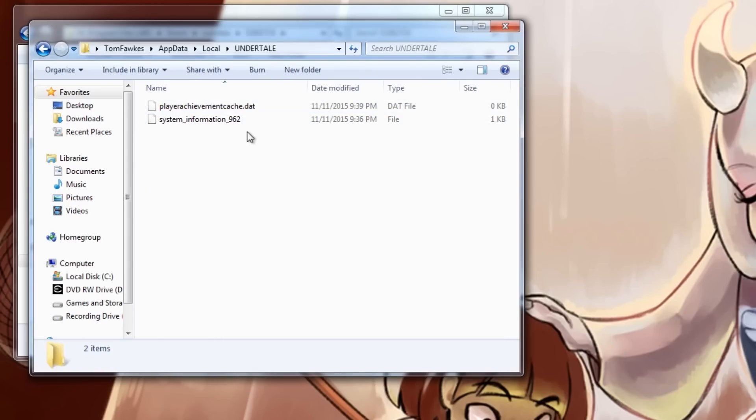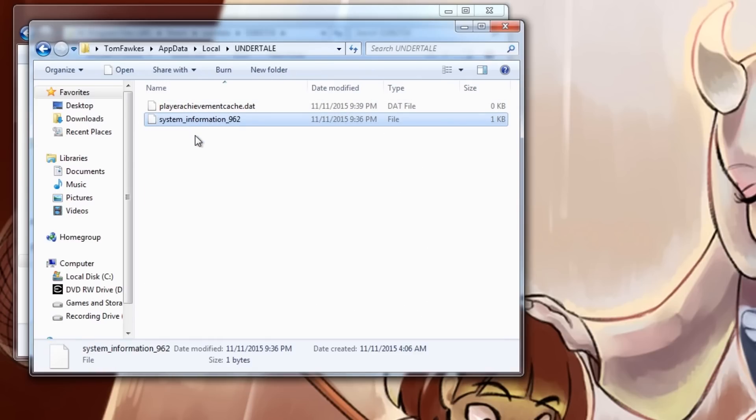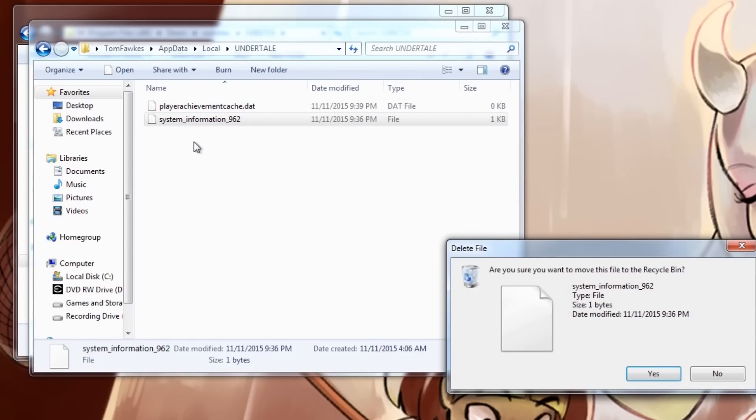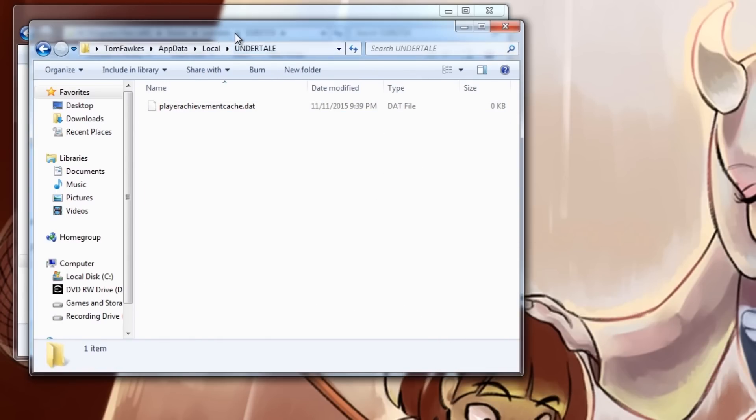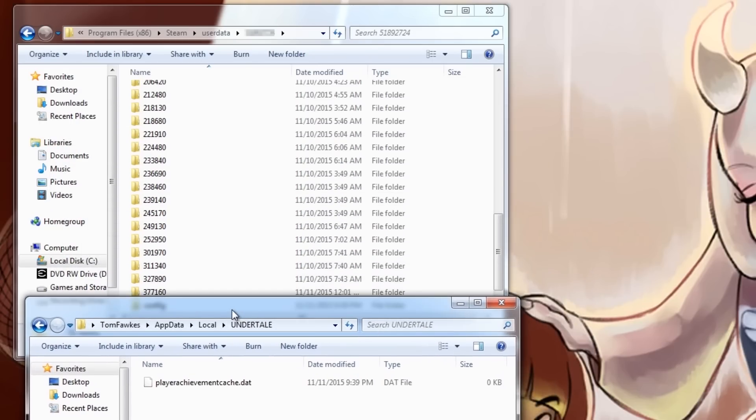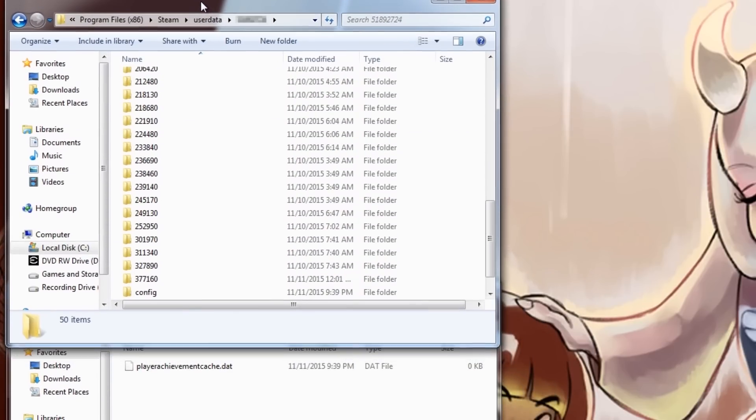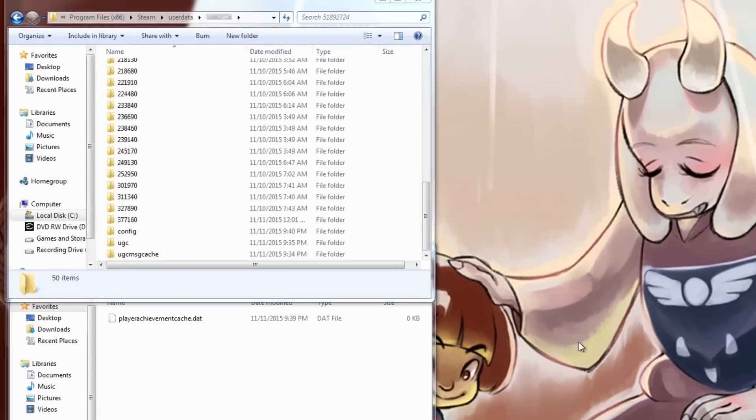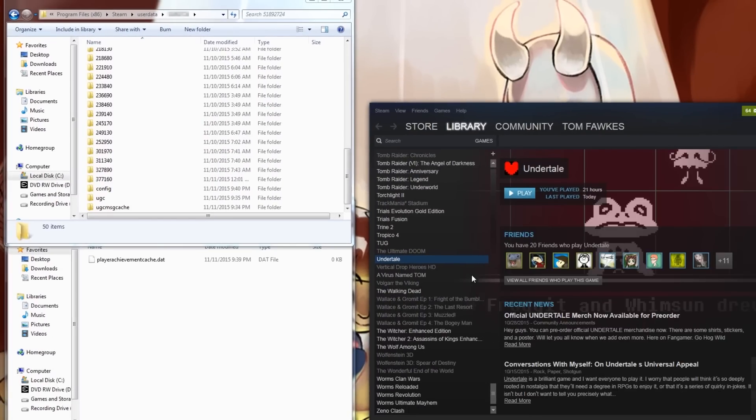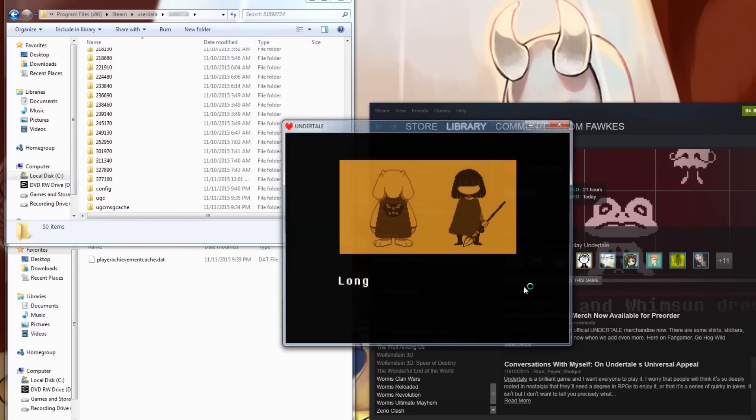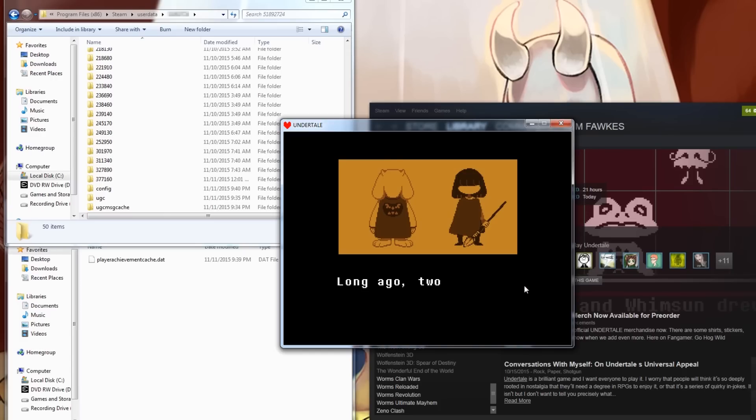Now this step is a lot simpler than the other one, because all you have to do this time is delete System Information 962 or 963. Once you're done with that, that's all you've got to do. From there you can safely re-enable Cloud Sync on Undertale, but once you open up Undertale, you'll have your soul back.